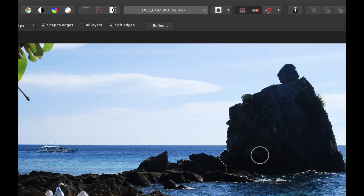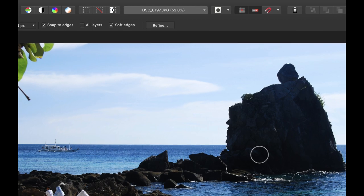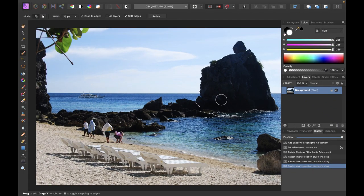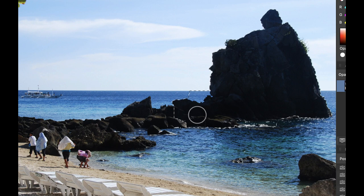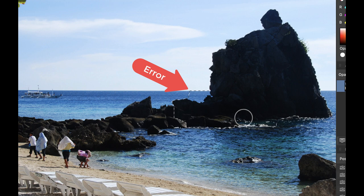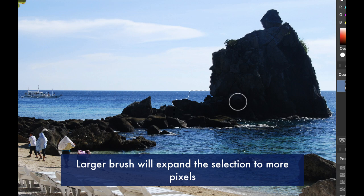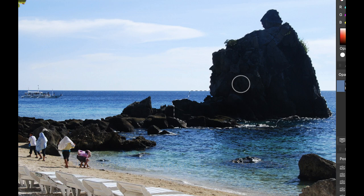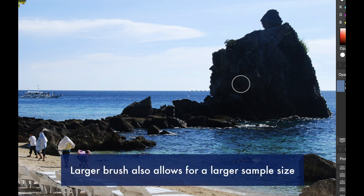So the benefit of the snap to edges is it makes it faster to do the selections because it will actually expand the selection. Now you can see as I painted over this portion here it might make some mistakes if your brush size is too large. So the benefit of a larger brush it will paint a larger area in one stroke and therefore more pixels are selected. A larger brush will also give Affinity Photo a larger sample size in which to determine how far the selection should expand.